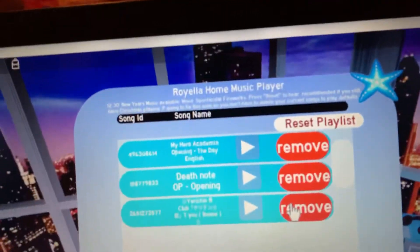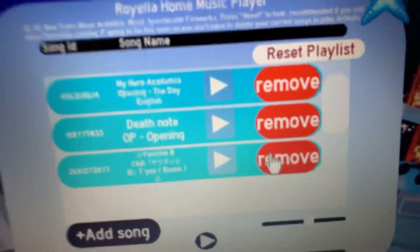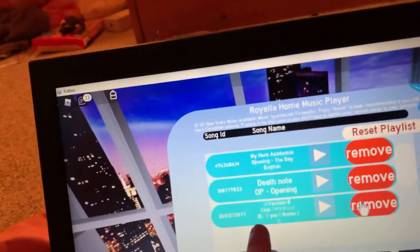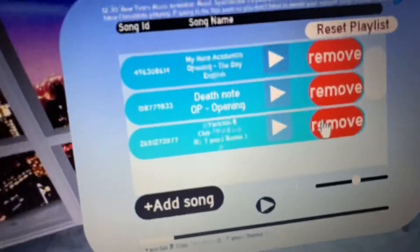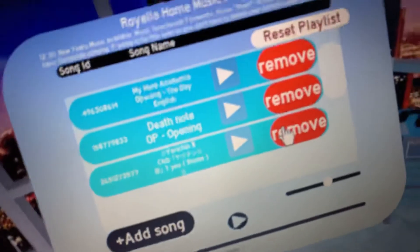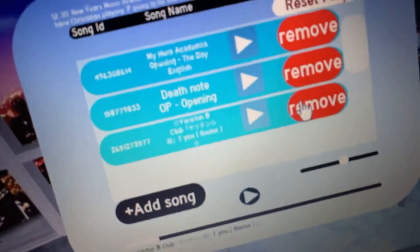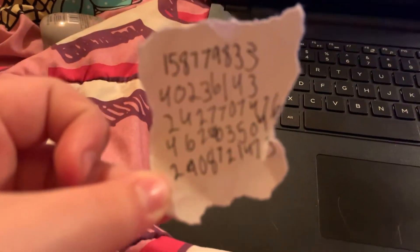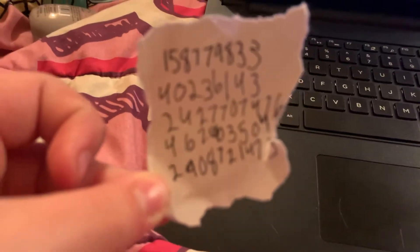It'll bring you to the Christmas songs, and you can always click remove - that's how I only got these three songs, because I only want anime openings in my apartment. If you want a certain song, you're going to have to have the code for it. These are the codes for a bunch of anime openings - you can screenshot this.